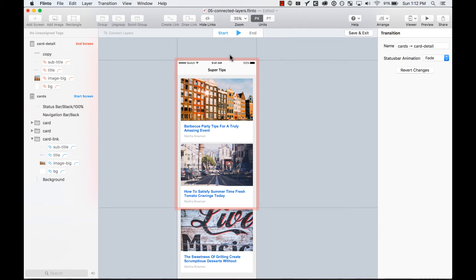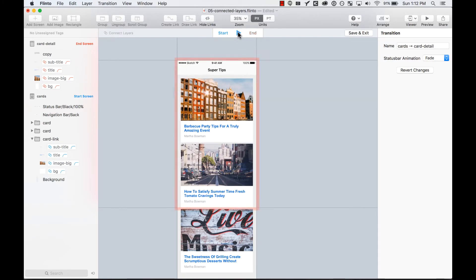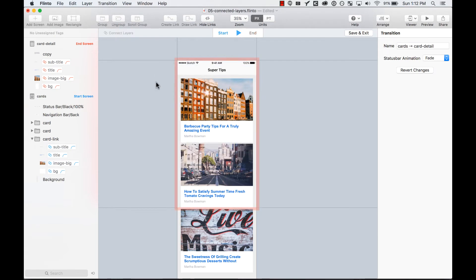As you can see, now the starting point of everything starts at the same size and position as the card. Let's test this and see how everything grows and moves into place.